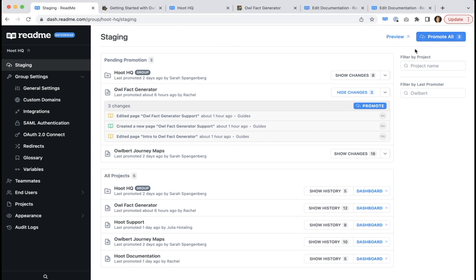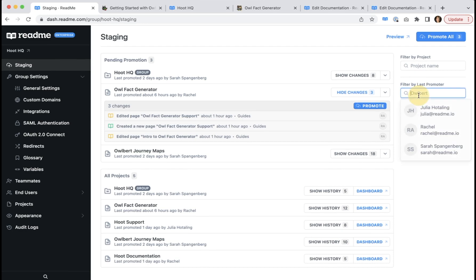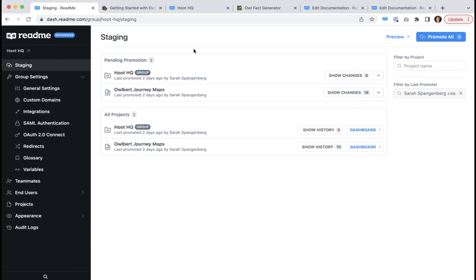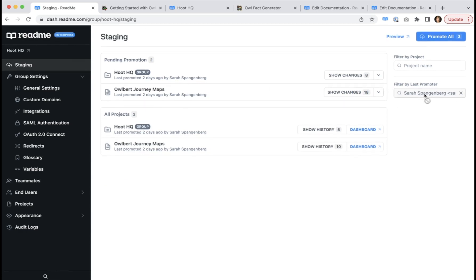Lastly, these functionalities allow you to easily filter and search for a specific project. Or for example, if we wanted to search for a specific promoter, it would only bring up the projects that Sarah in this case promoted.